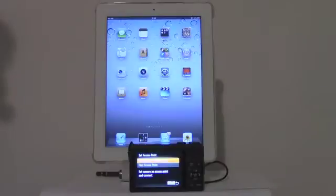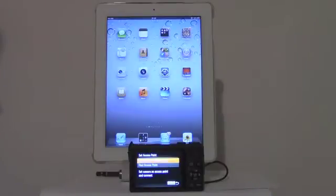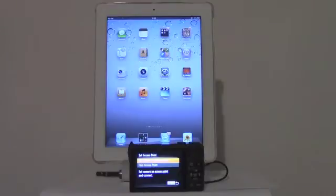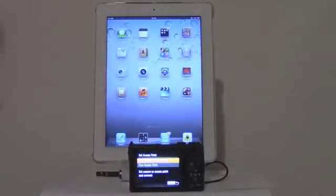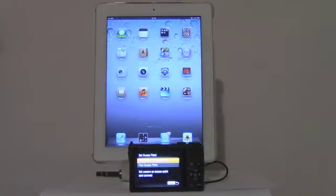I can select between two possibilities. I can set the camera as an access point or I can also search for an active access point. Because I would like to connect my camera to my iPad, I have to set the camera as an access point.